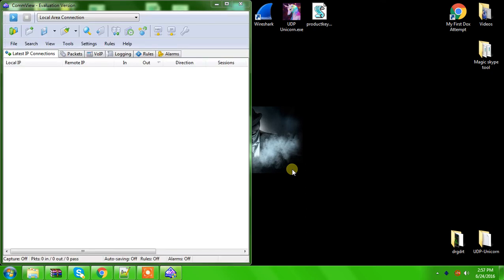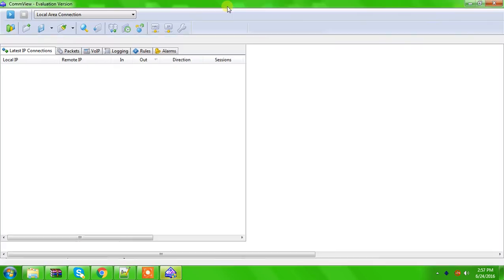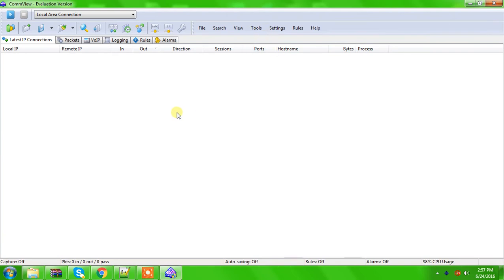So, here we are. You don't have to change anything in everyone's alarms logging VoIP or packets. You can just keep it like this.